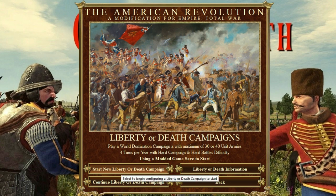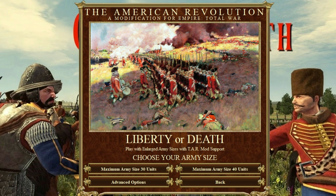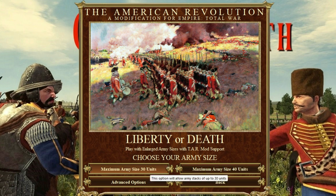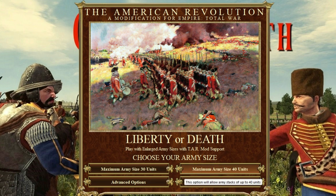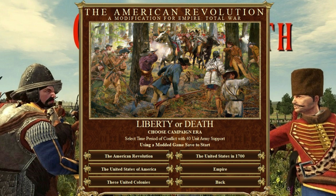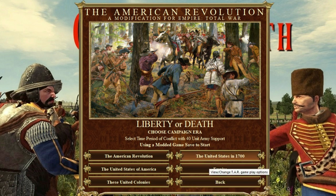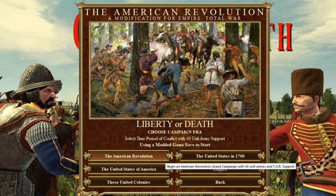We're starting a new Liberty or Death campaign with full size units and 40-unit cap. There's not that major a difference between 30 and 40, so why not pick 40? If there was an option for 20 I might have done that, as 40 units might make for uncharacteristically big battles. Here are the different campaigns available: United States of America, United Colonies, Empire, and United States starting in 1700. We're going to do the American Revolution — clicking on that now.